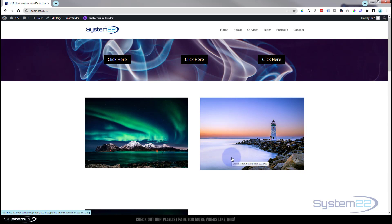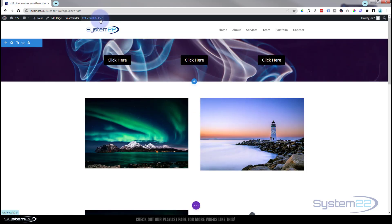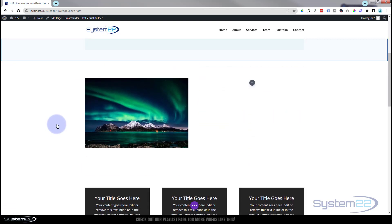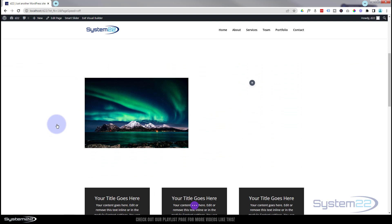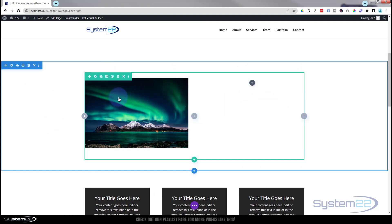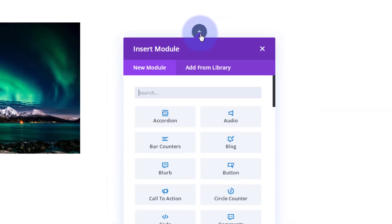Really easy to do, so let's get started. I'm going to enable the visual builder. Once enabled, let's go down to where we want to work. I've got a section here with a blue tab, and inside I've got a row with a green tab — two columns. Let's work on column two.